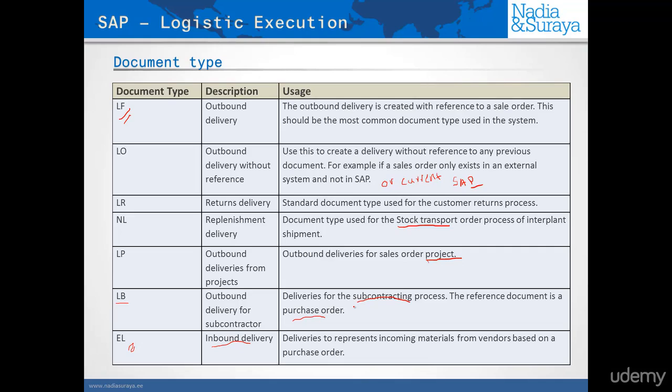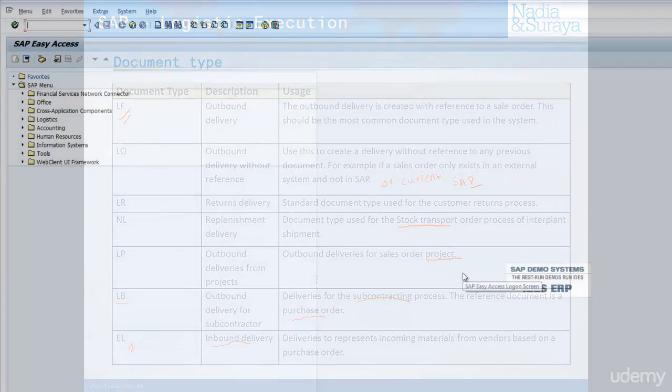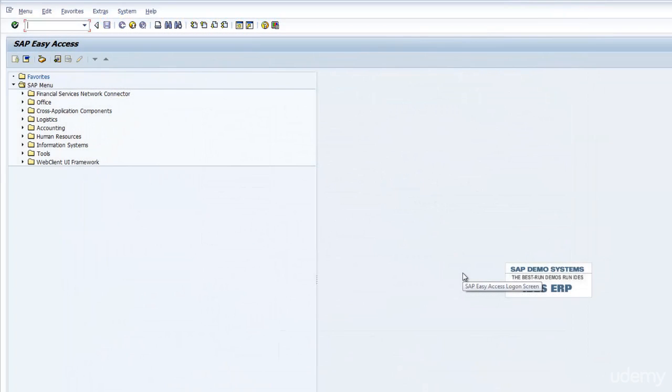As you can see, all of these document types represent a particular process. My suggestion is to reuse these document types whenever possible, and only copy and enhance if you ever want to change it. Never ever create the document type on your own from scratch. Always copy from something.